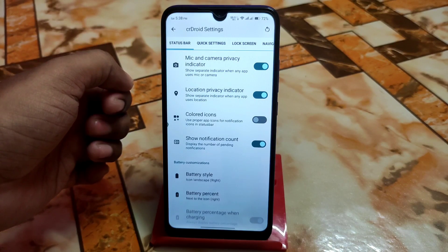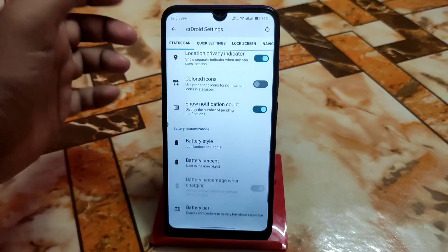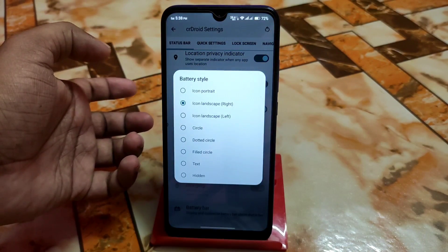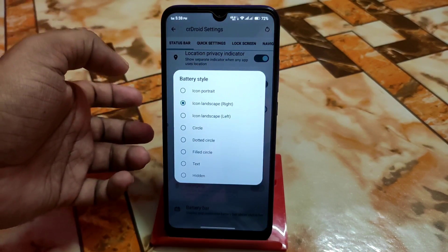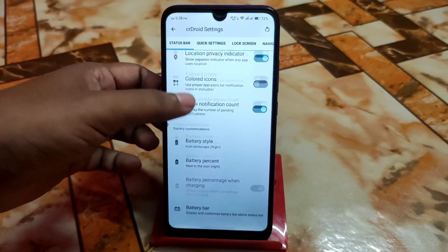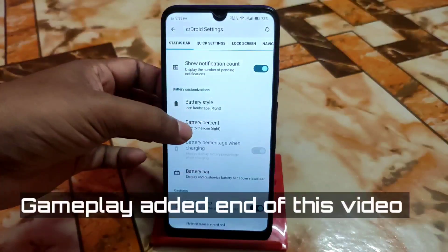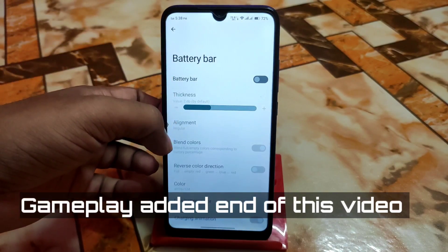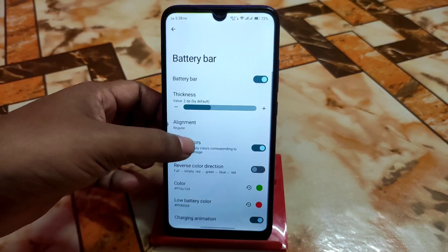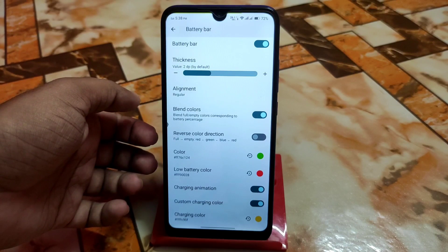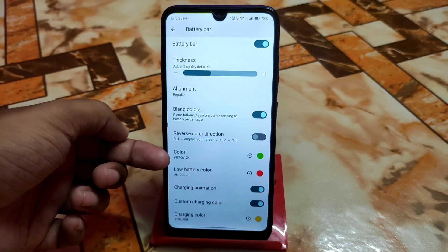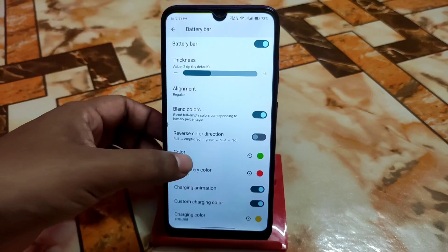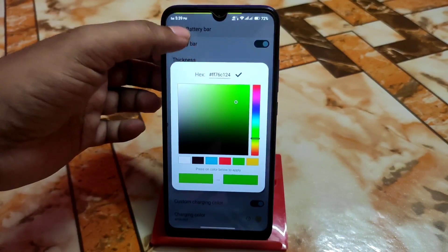Battery style can be selected — here are some examples. Battery percentage and battery bar customizations: if you want to customize the battery bar, you can do that according to your choice. Different colors and color codes are available, and you guys can select any.